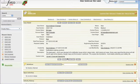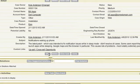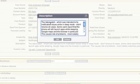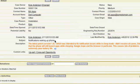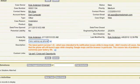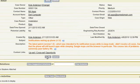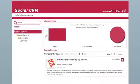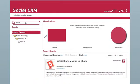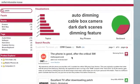Going back to Salesforce.com, let's make a quick edit to one of the cases — adding the version number in the description as well as the title. When we save the changes and then go back to Attivio and resubmit the query, we see that our changes are instantly reflected.